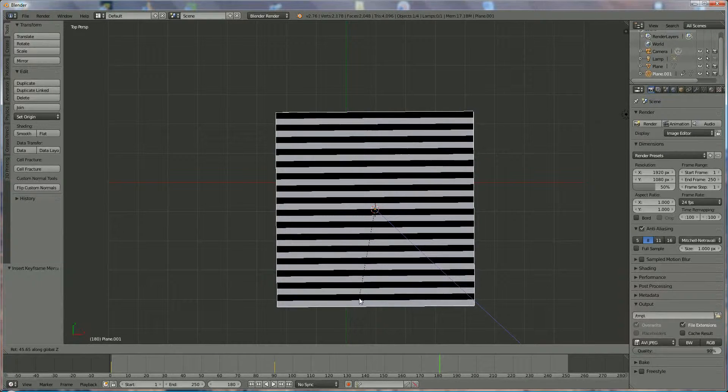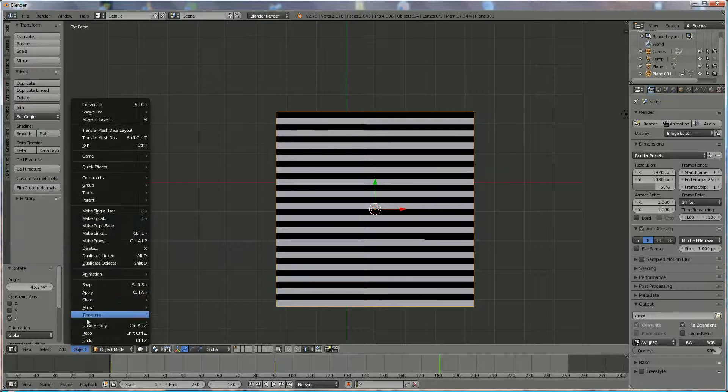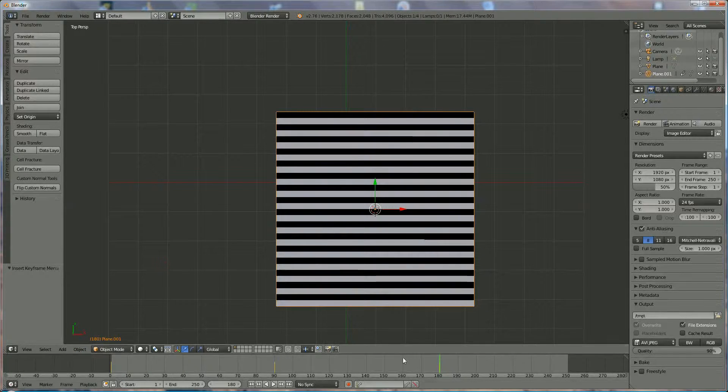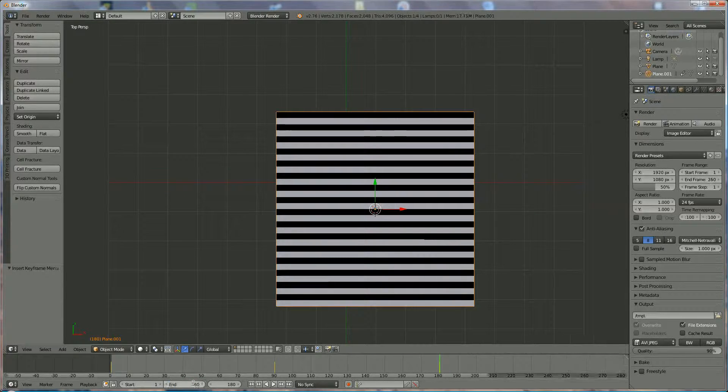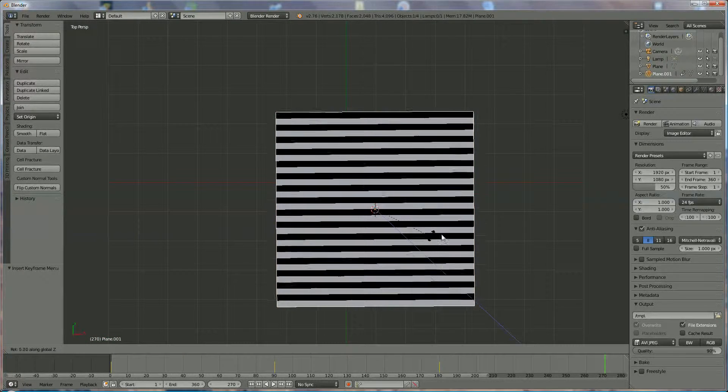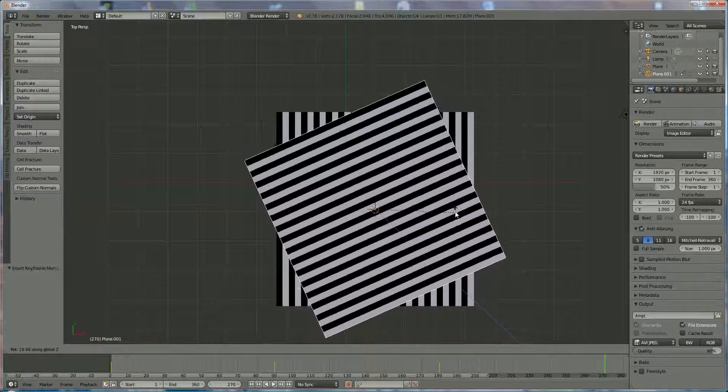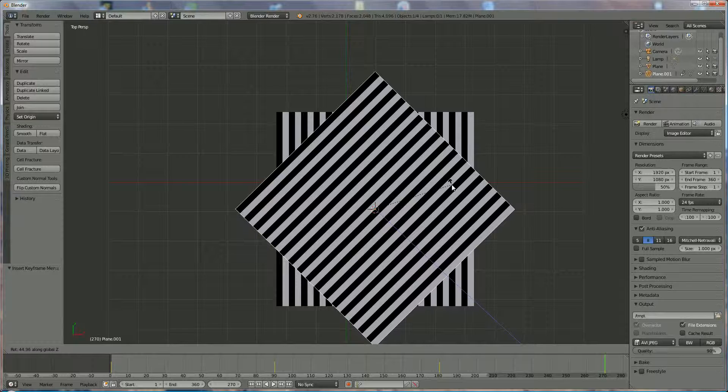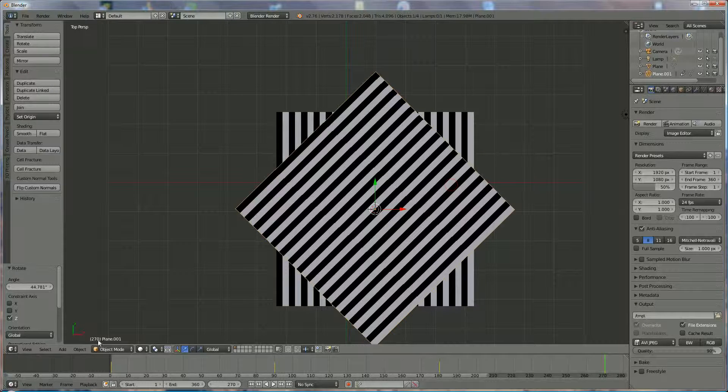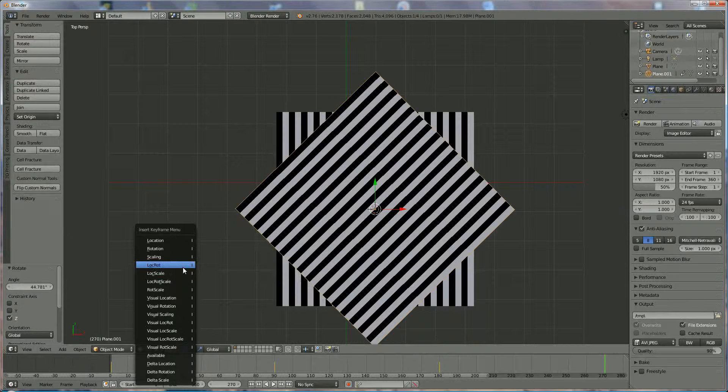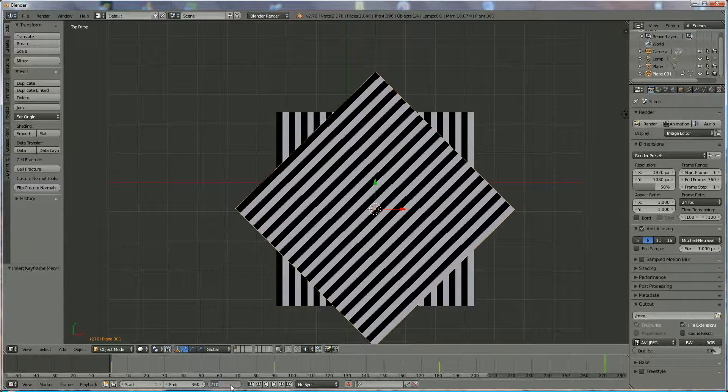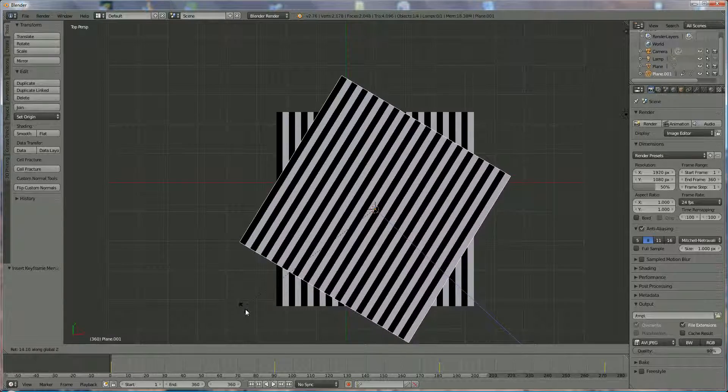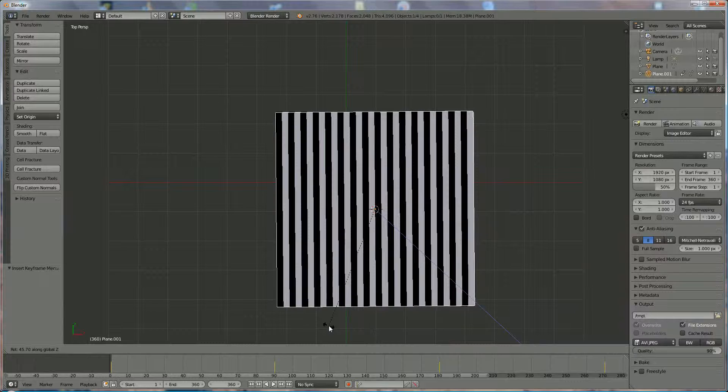270—we make that first 360. Go to 270. Next position, RZ, rotate 90 degrees, something like this. Object, Insert Keyframe, Lock Rotation. And last one, 360. RZ, rotate to come back to the original one, like this. Object, Animation, Insert, Lock Rotation.